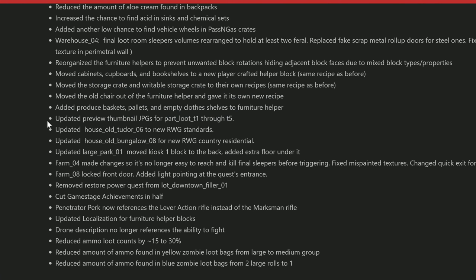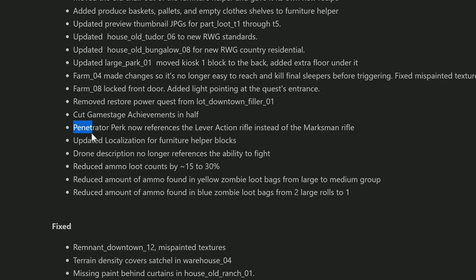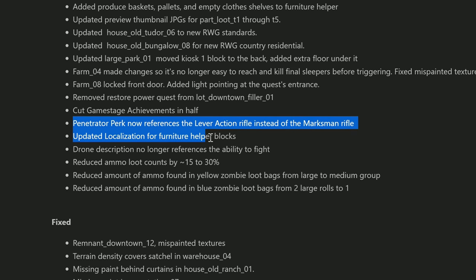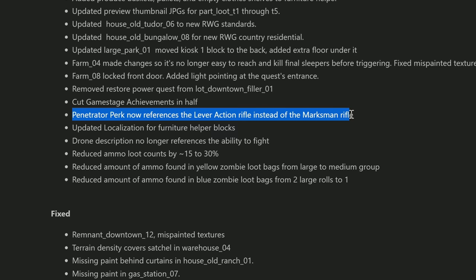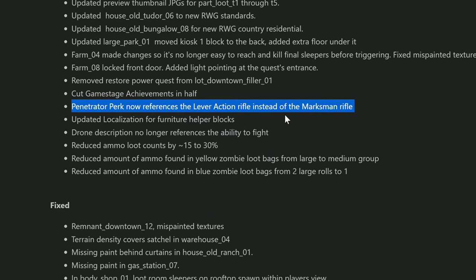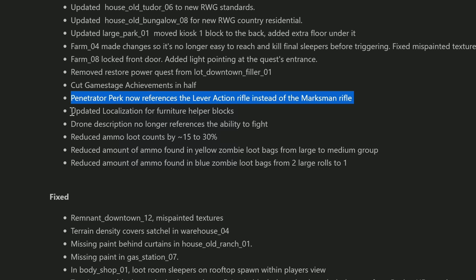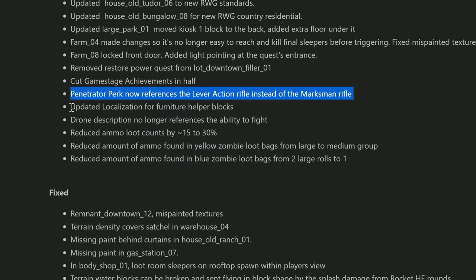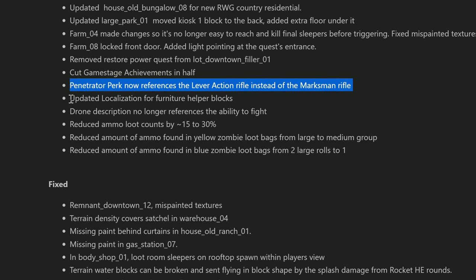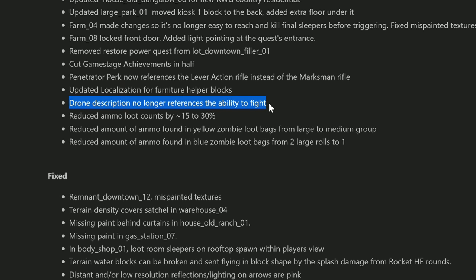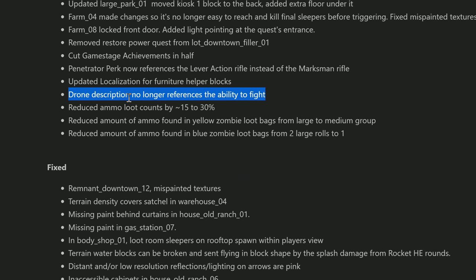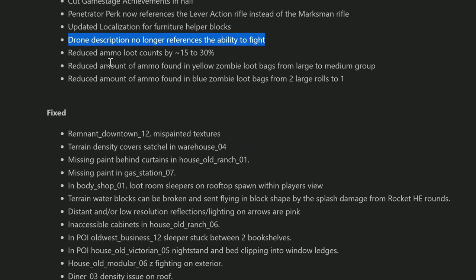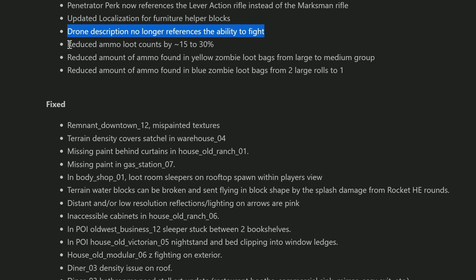The rest of that's pretty much just improving how stuff spawns in the POI so you get more of a variety. The Penetrator perk now references the lever action rifle instead of the marksman rifle, so they're looking after a couple of the stuff they missed on the update for the descriptions. Drone description no longer references its ability to fight. I even commented on that in the recent episode as well - I was like, well they gotta fix that.